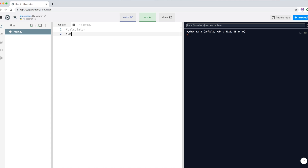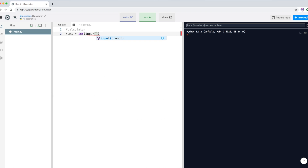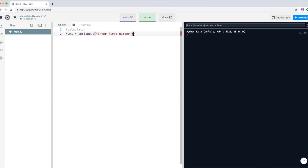Let's create a variable called num1, because that's going to be our first number. We have to declare it as an integer because we want to use it as a number, so we ask the user to enter the first number.